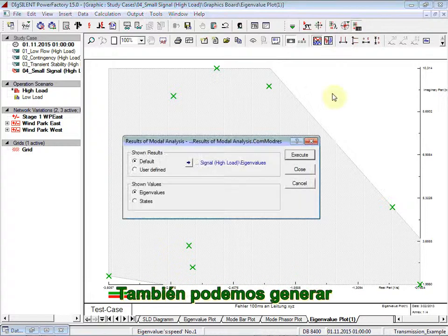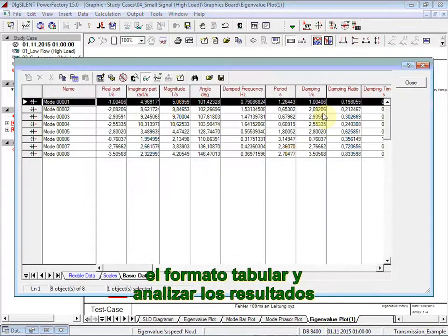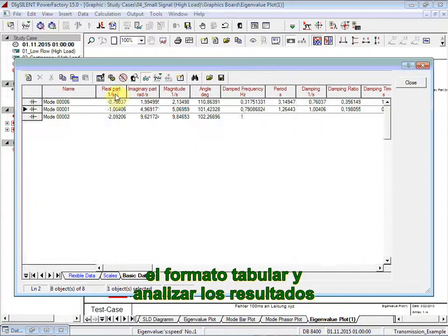You can also generate the table format and analyze the results.